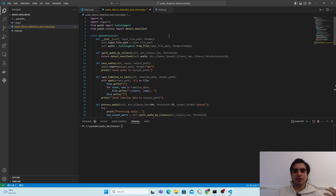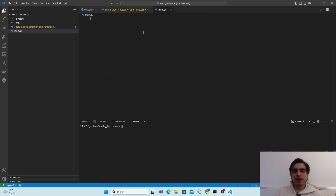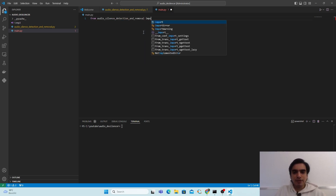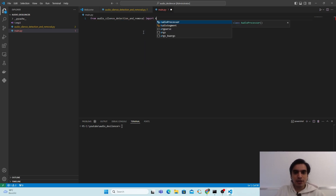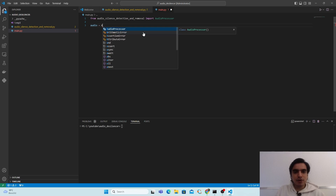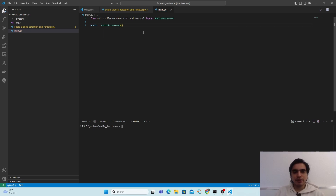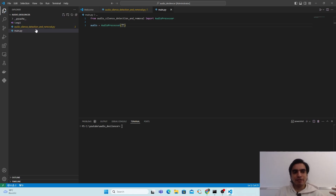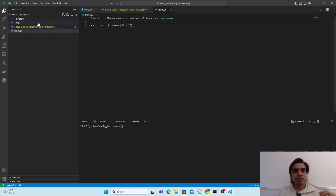Next we will see how to use this class in our program. Go to your main file and write: from the file 'audio silence detection and removal' import the class AudioProcessor. To use this class we create an object — we can name it 'audio' — and call the class passing some parameters. The class needs our input file and the format.